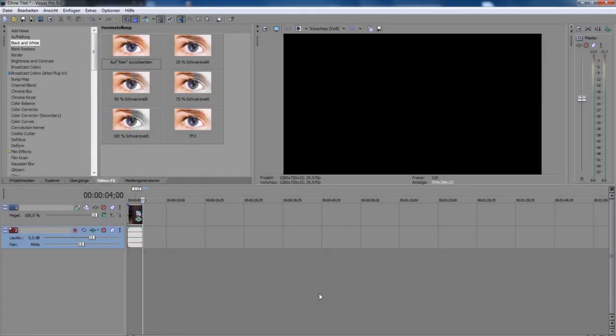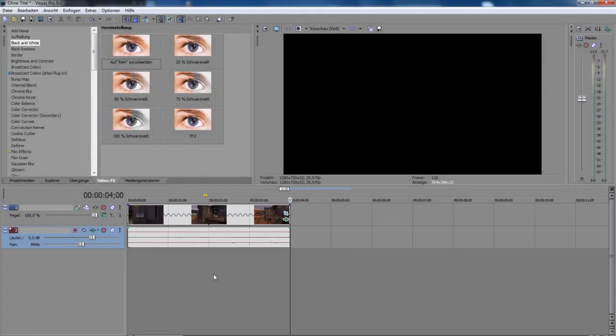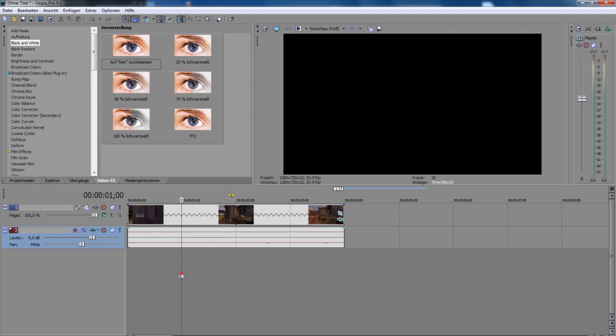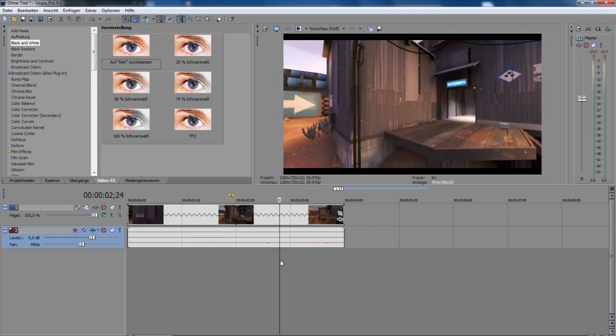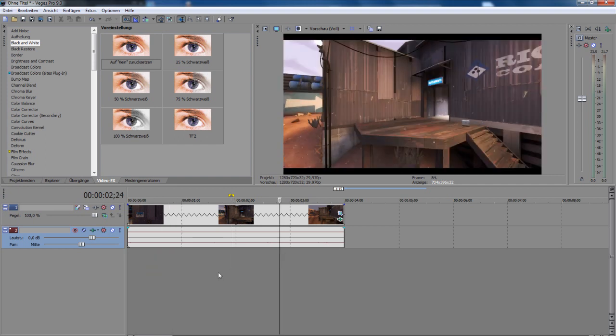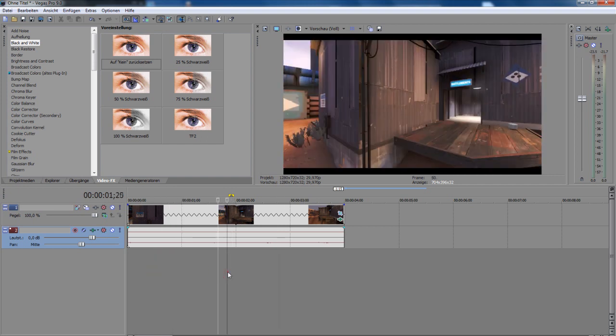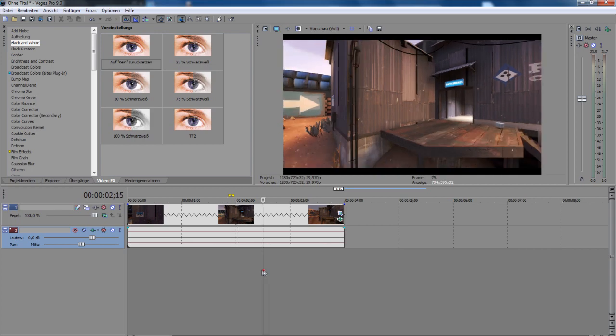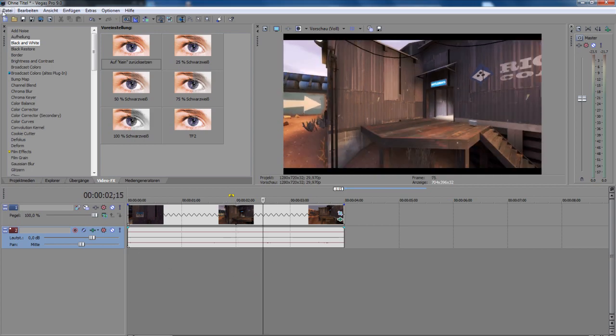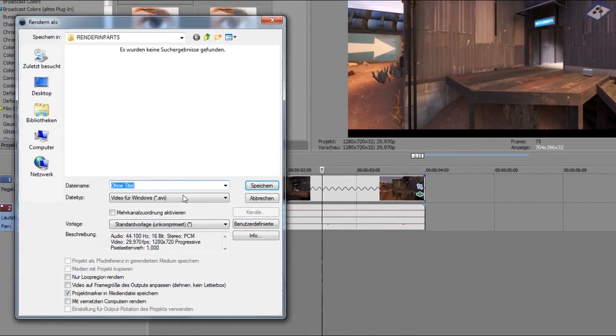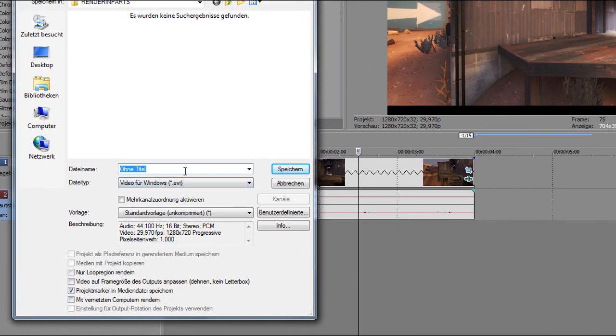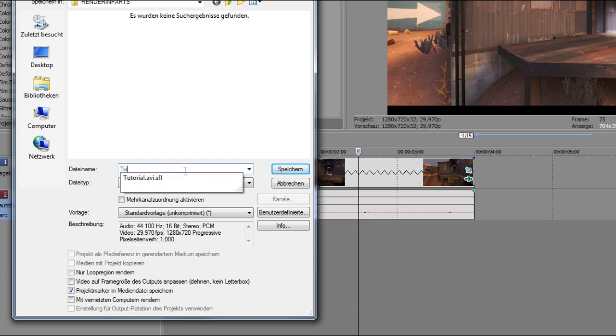Hi guys, today I'm going to do a rendering tutorial in Sony Vegas. Here, have your clip with color correction or whatever you want. Then you go to render as and put a name like tutorial or something like this.